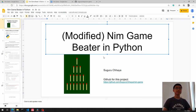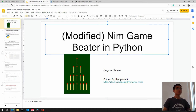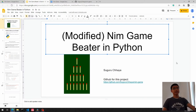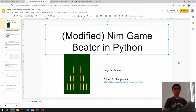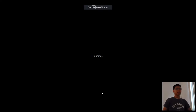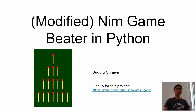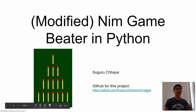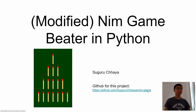Before I get started on the project, I wanted to mention that I'm looking at a different monitor, so if I'm not looking at the camera, that is why. I also have two sheets of paper which I printed out the project, so I might be looking at that. Today we're making a modified version of the Nim game in Python. I have a GitHub project for this, so if you're stuck somewhere please take a look at that. It has some comments and I think you will get it.